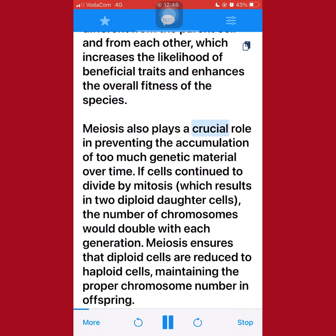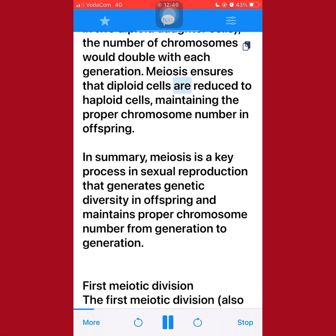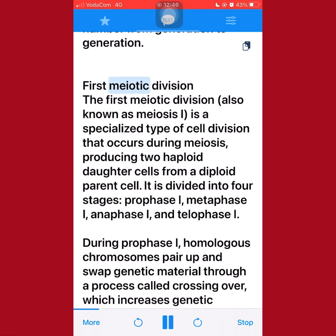Meiosis also plays a crucial role in preventing the accumulation of too much genetic material over time. If cells continue to divide by mitosis, which results in two diploid daughter cells, the number of chromosomes would double with each generation. Meiosis ensures that diploid cells are reduced to haploid cells, maintaining the proper chromosome number in offspring. In summary, meiosis is a key process in sexual reproduction that generates genetic diversity in offspring and maintains proper chromosome number from generation to generation.